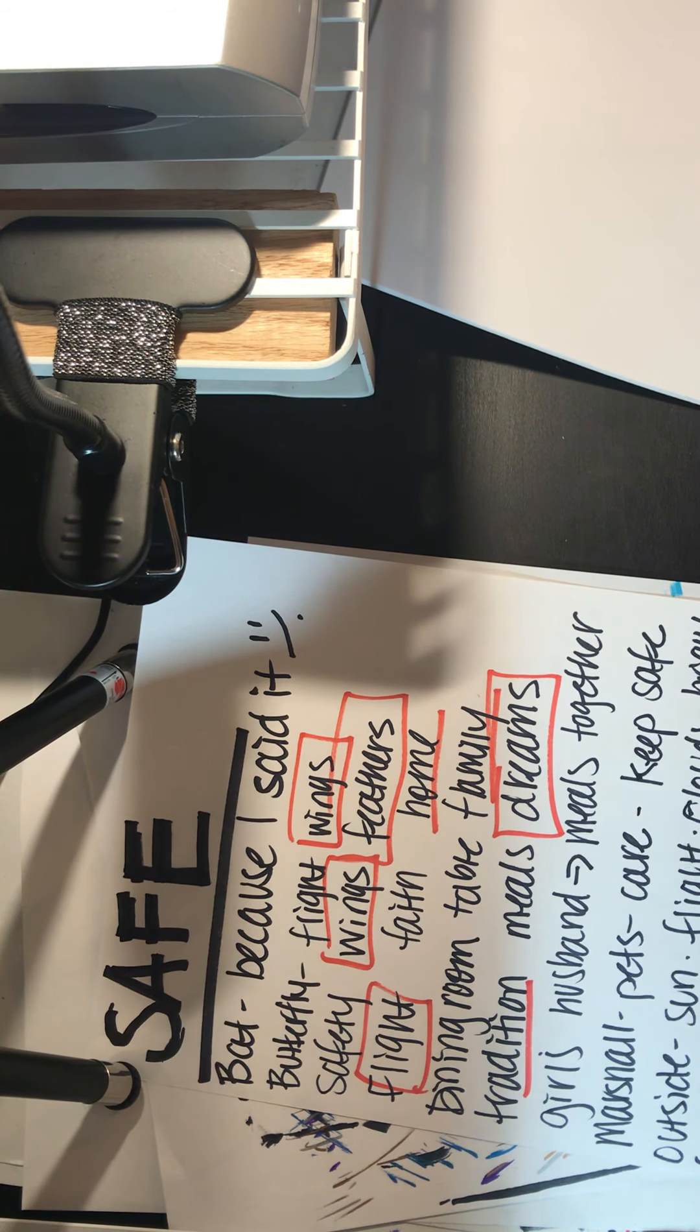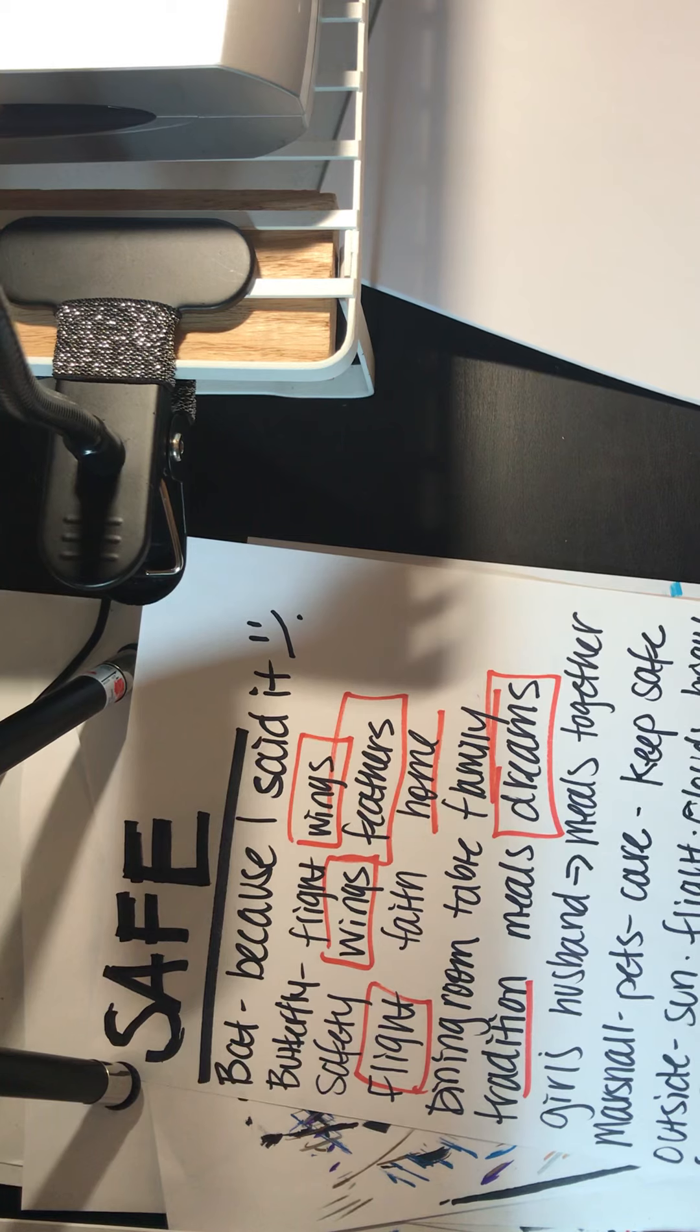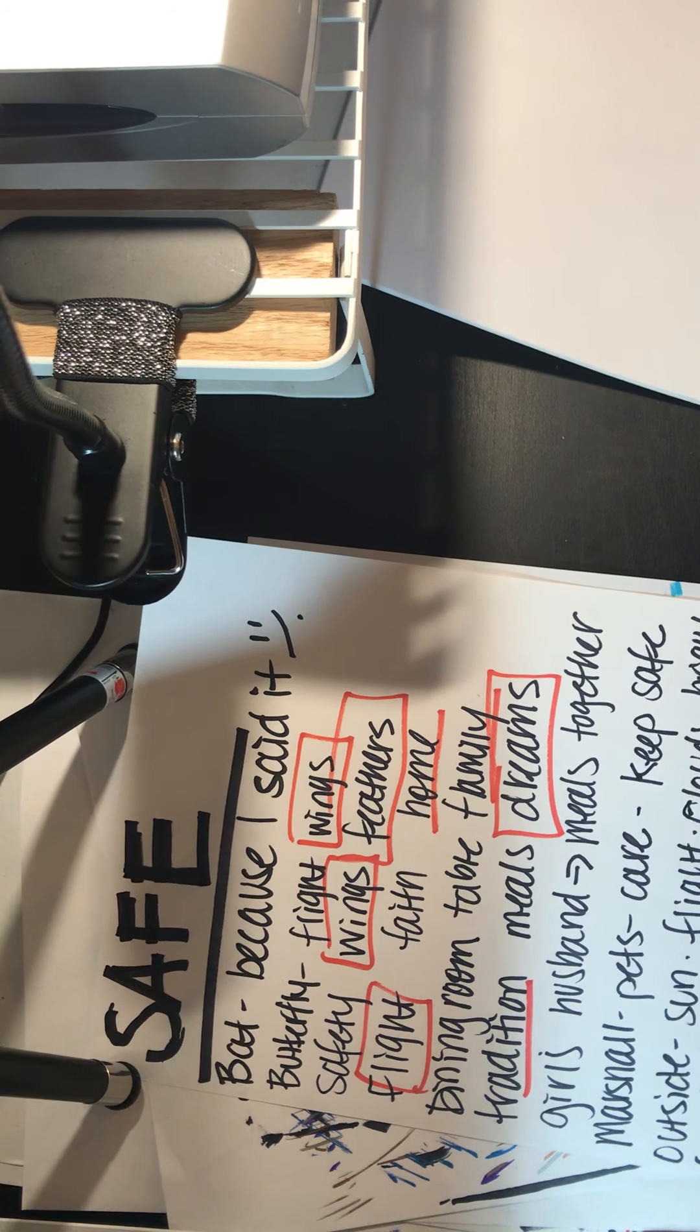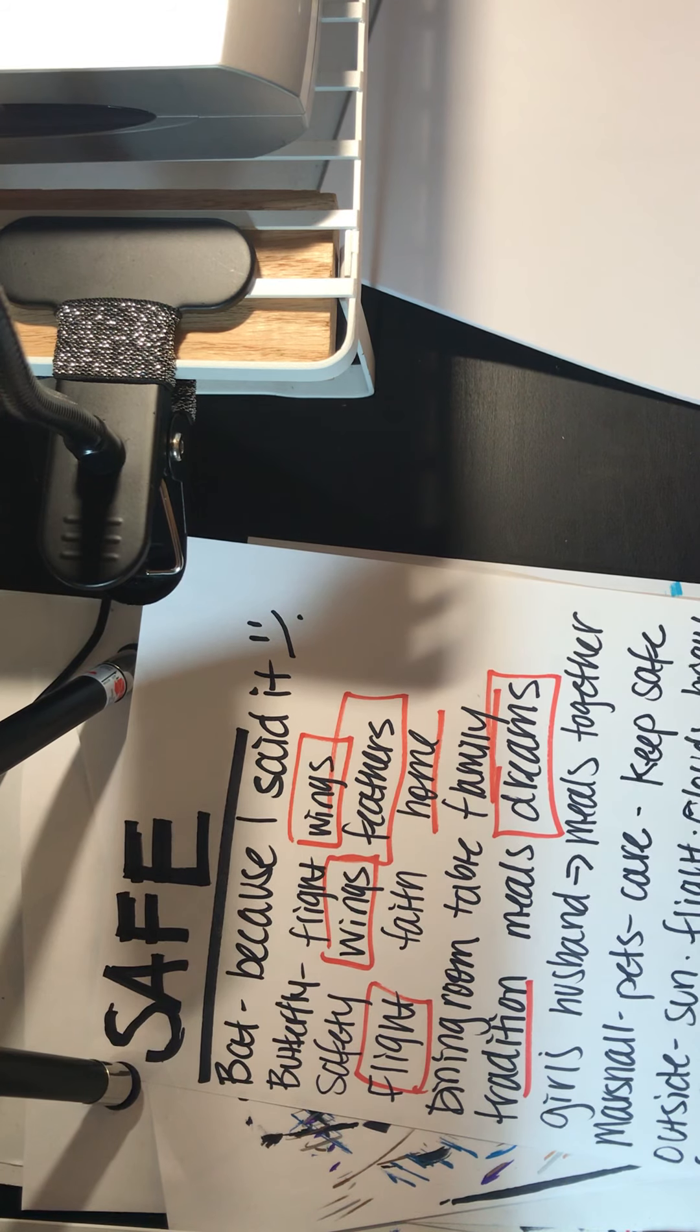Bat. Yeah, so we're all going to think bats now. Every time we hear the word safe, we're going to think bat.